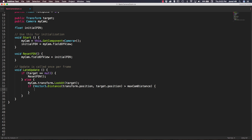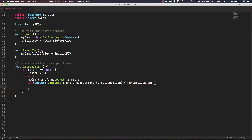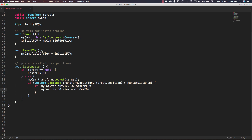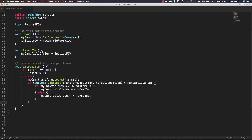To make sure our camera's FOV doesn't get really small, we do a nested check: if myCam.fieldOfView is less than or equal to minCamFOV, then we set myCam.fieldOfView equal to minCamFOV. This ensures our field of view doesn't change too much. Otherwise, in the else, we say myCam.fieldOfView minus equals FOVSpeed, decrementing the field of view.